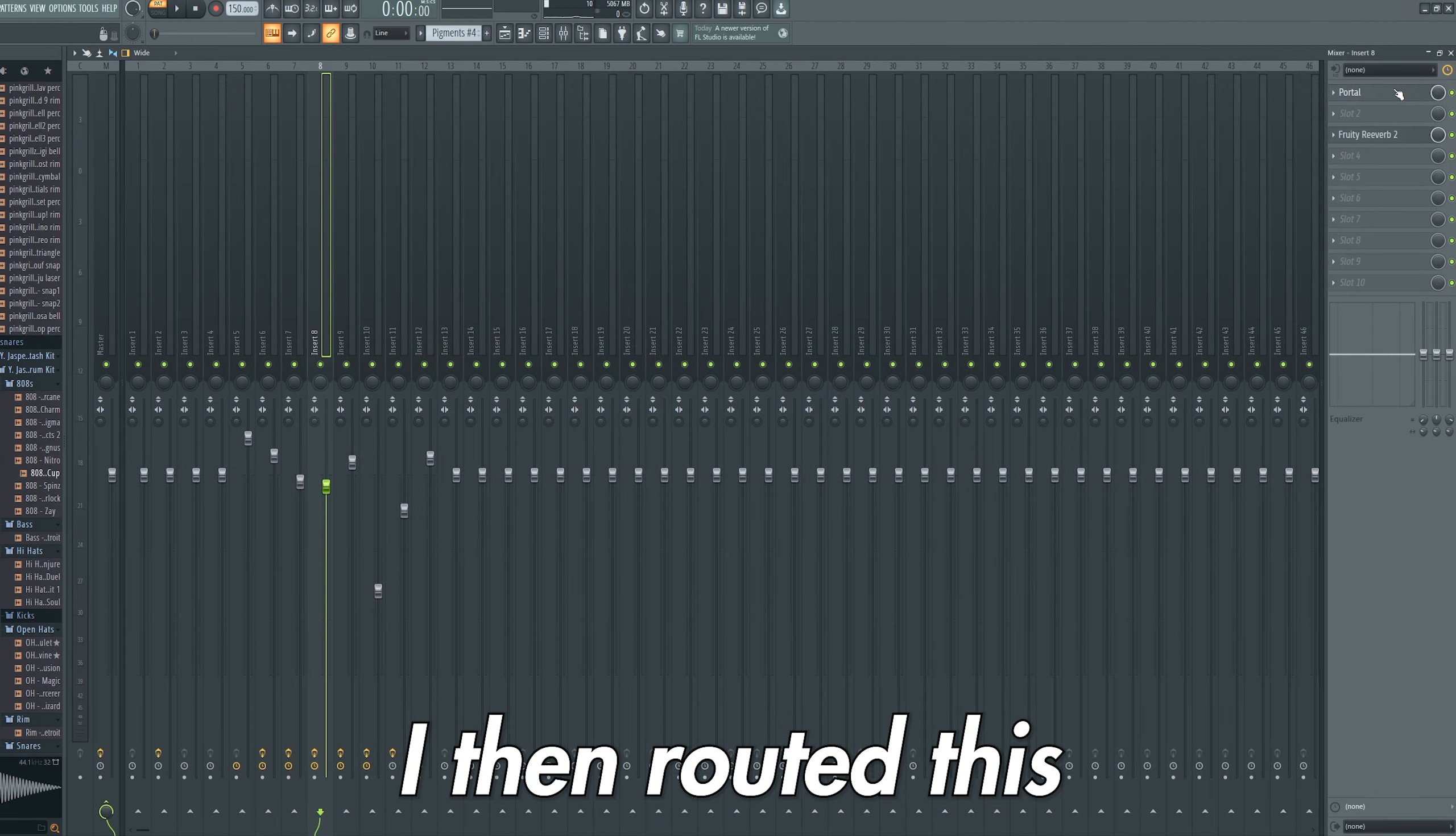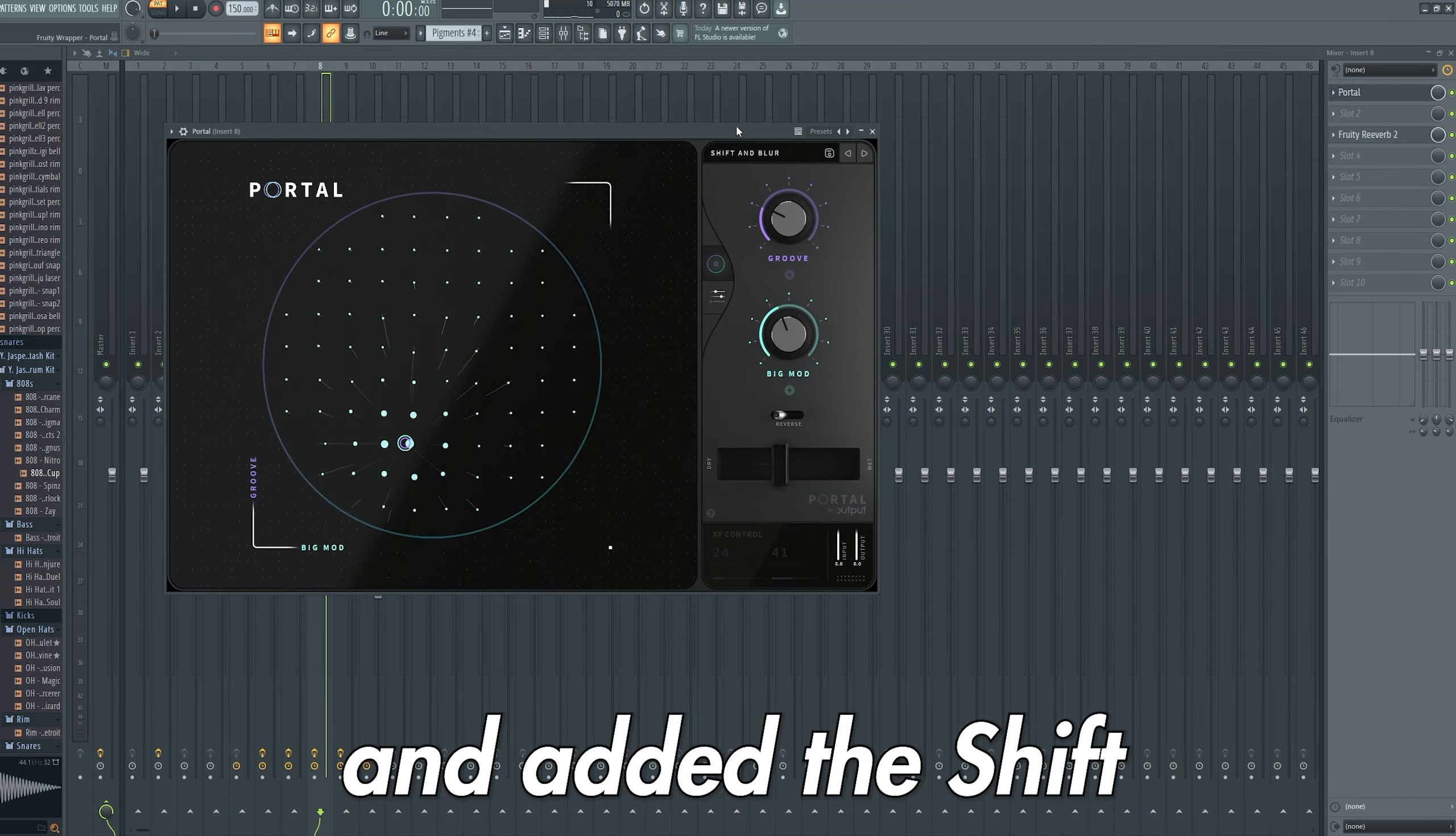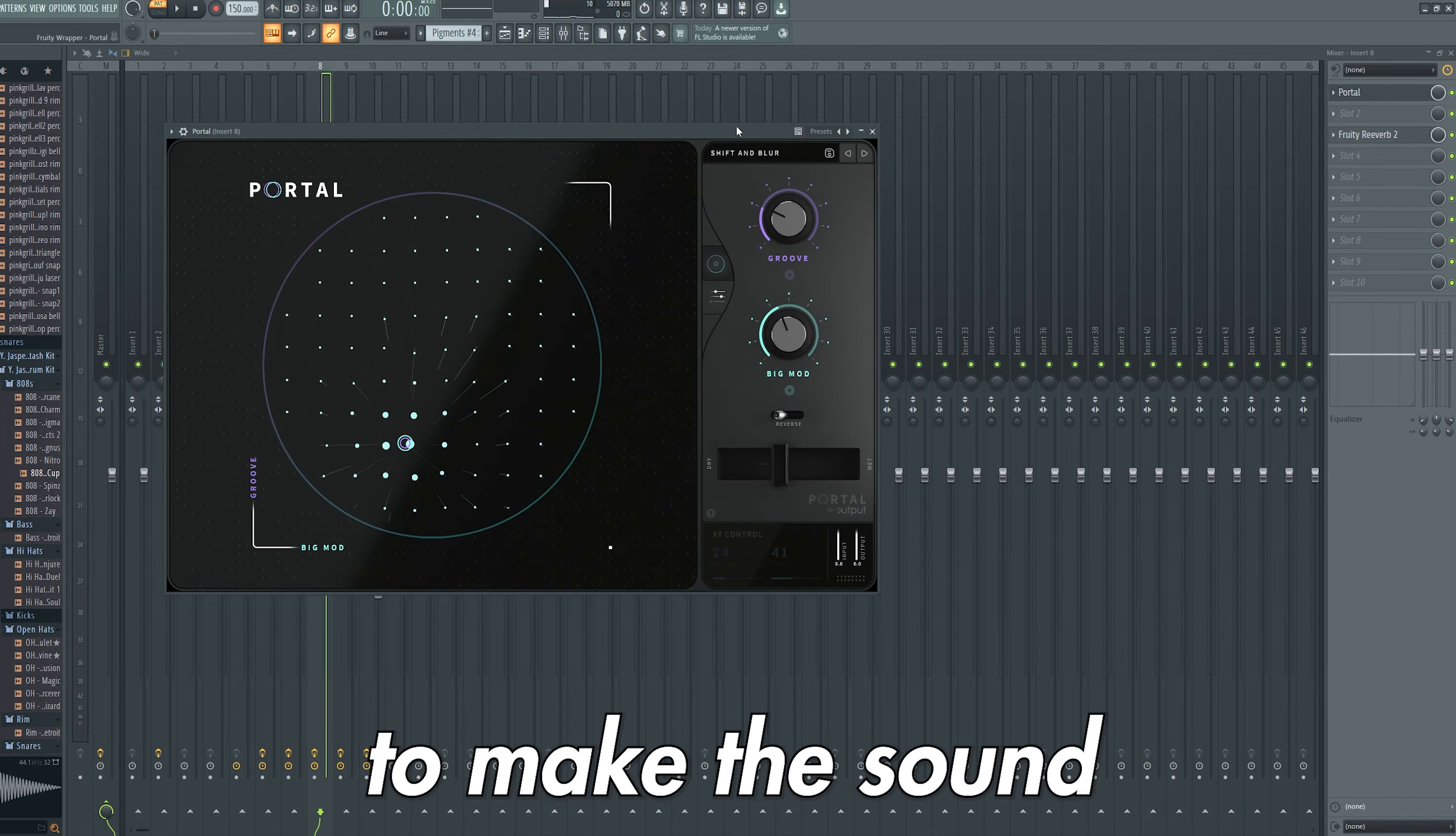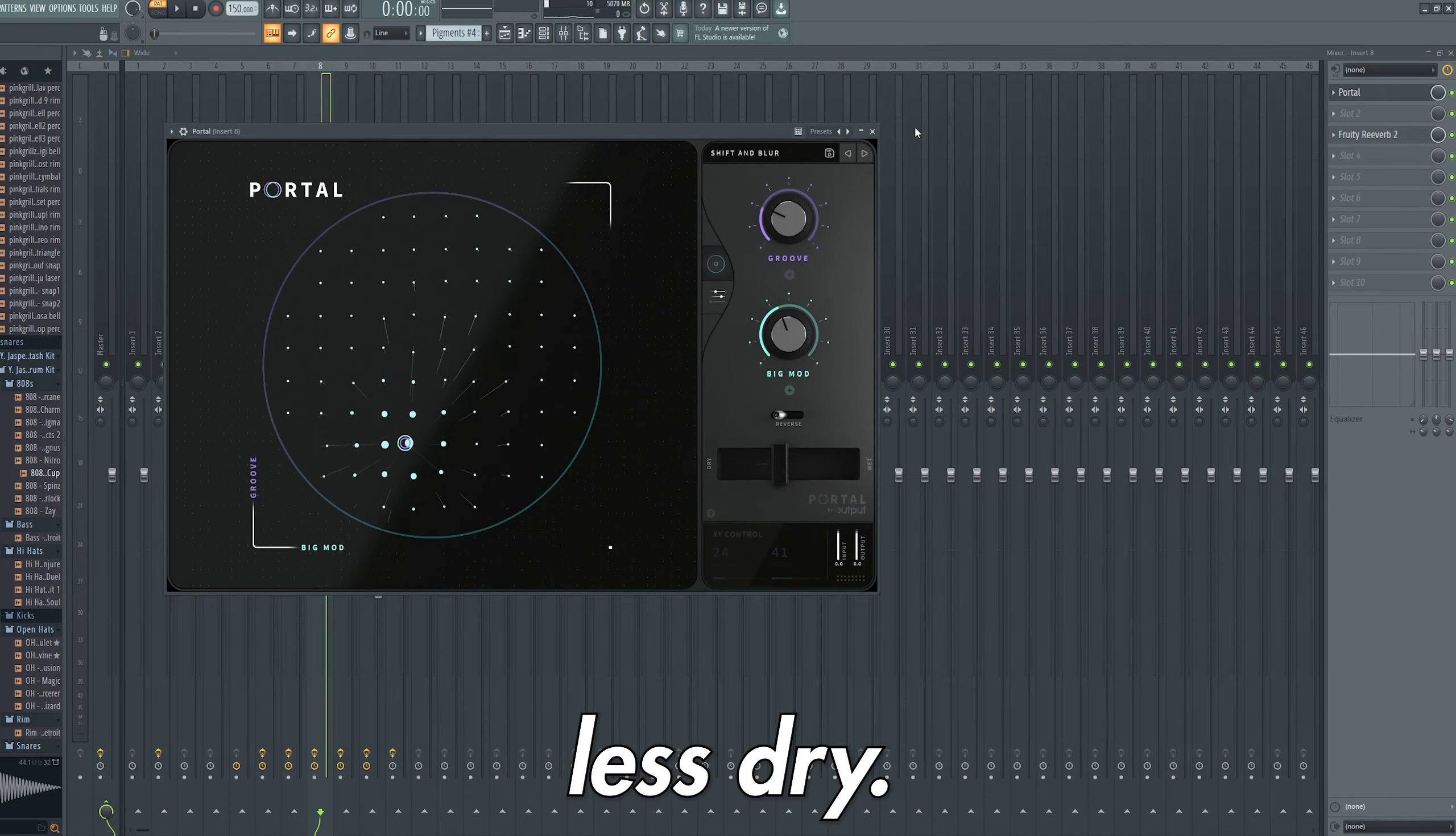I then routed this to a mixer track and added the Shift and Blur Portal preset to make the sound less dry.